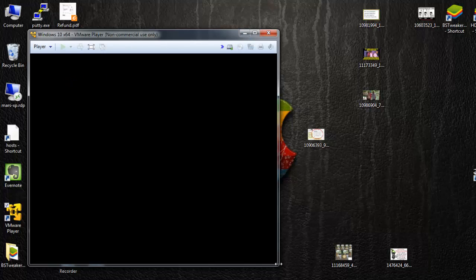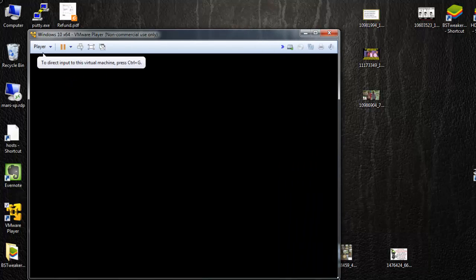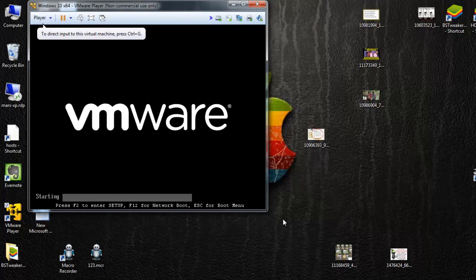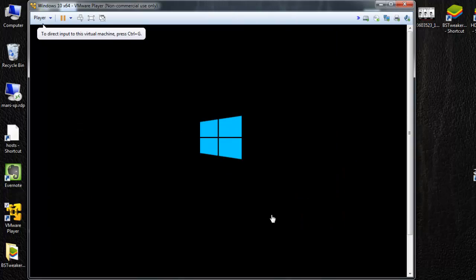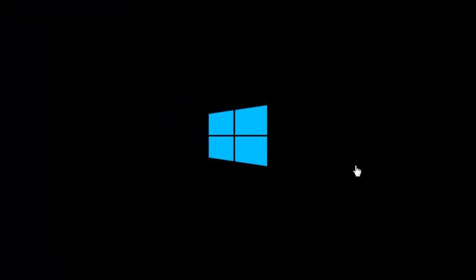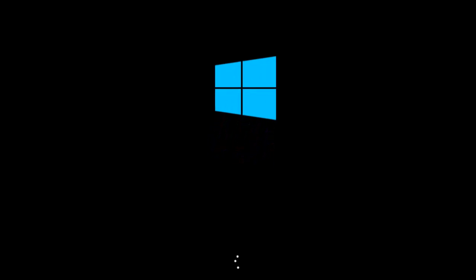Hello friends. Now I am going to install Windows 10 inside my virtual machine. You can download the Windows 10 official ISO file from the Microsoft website.